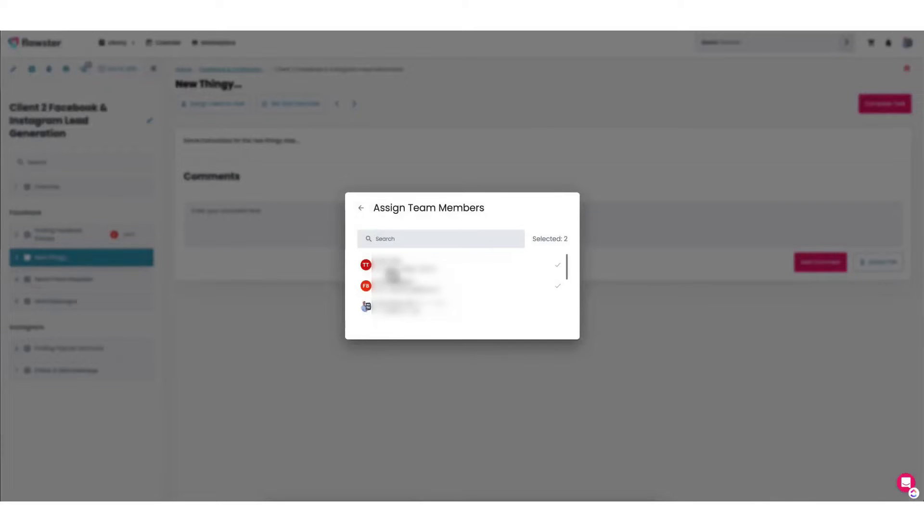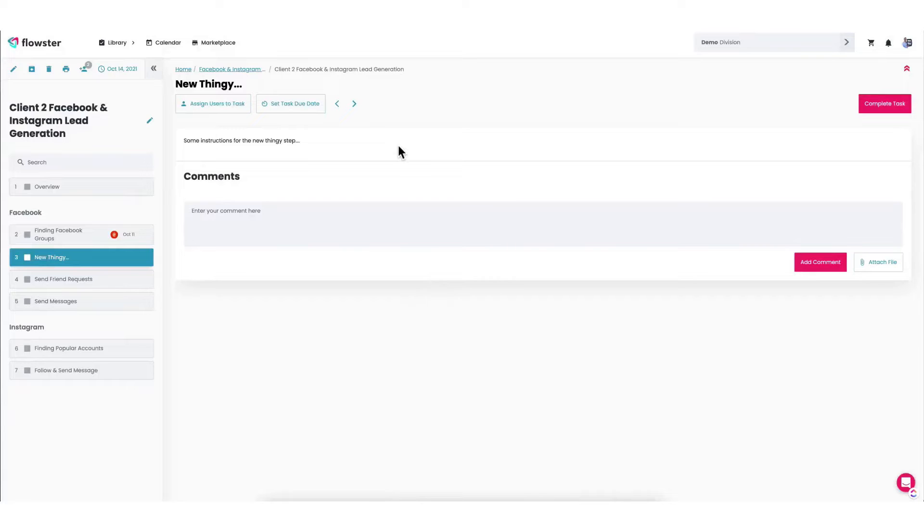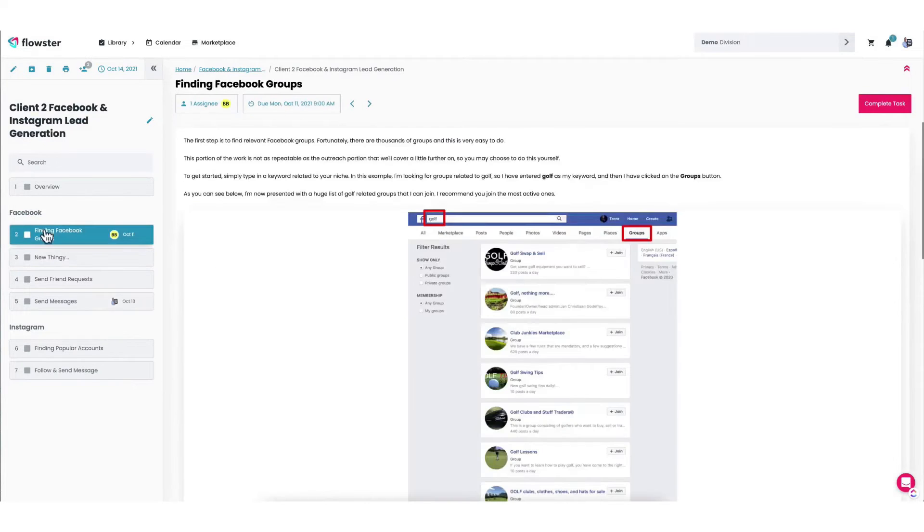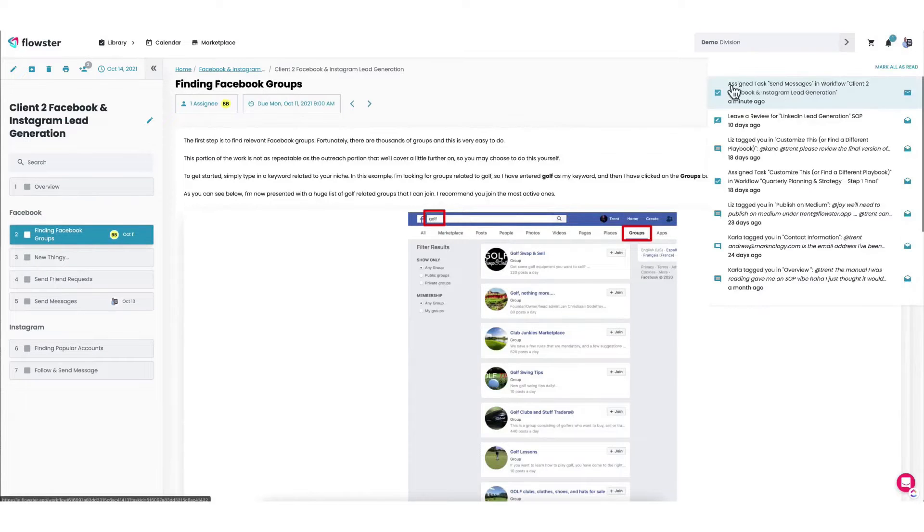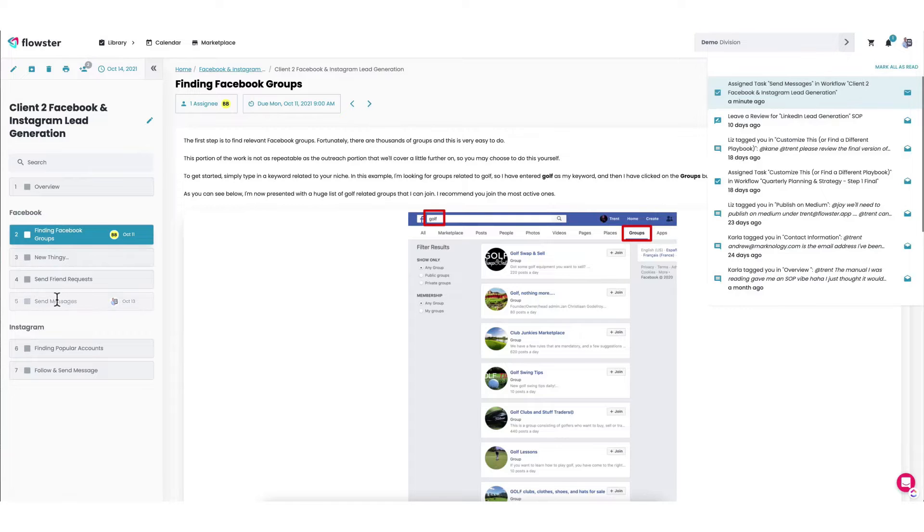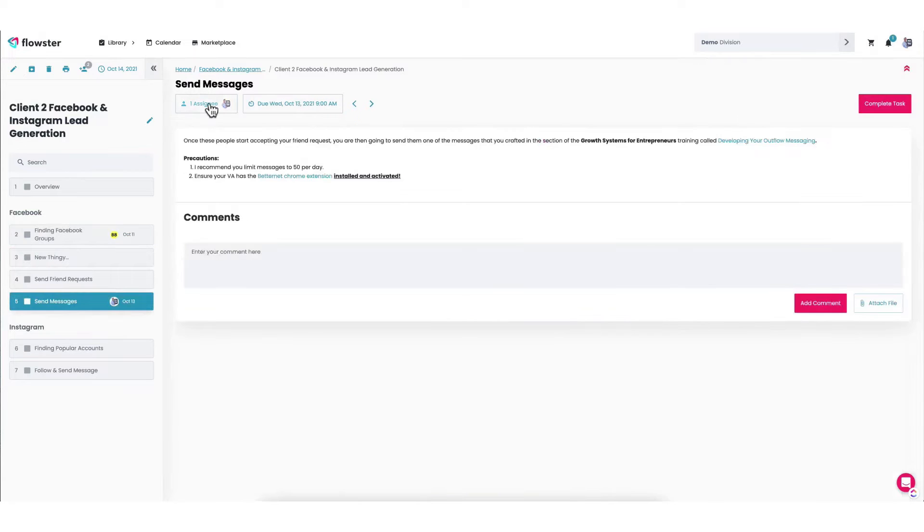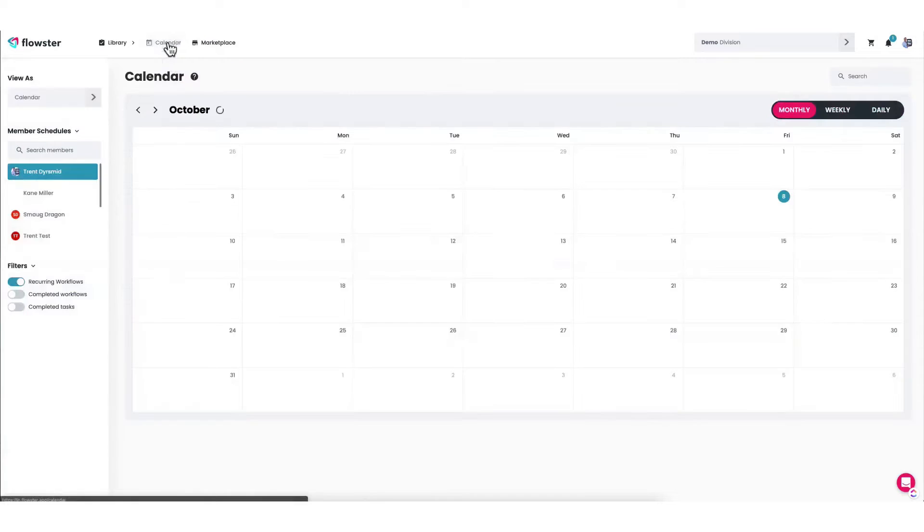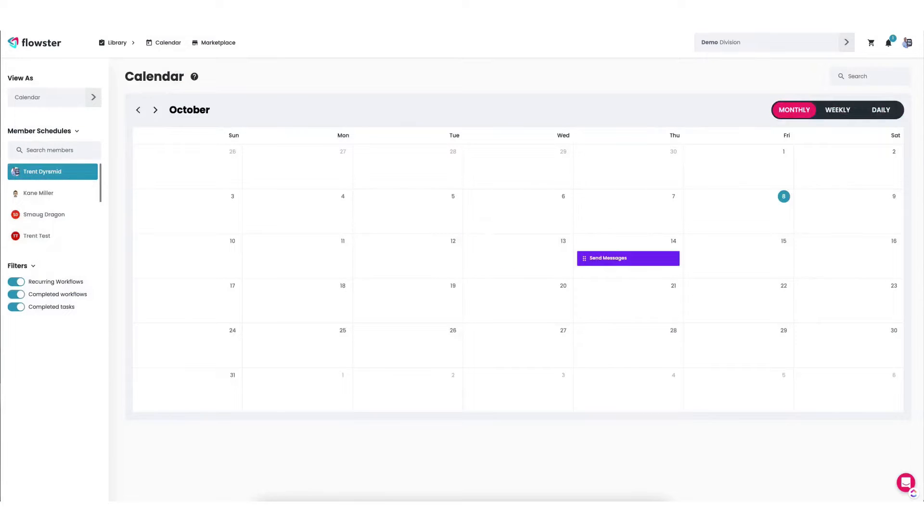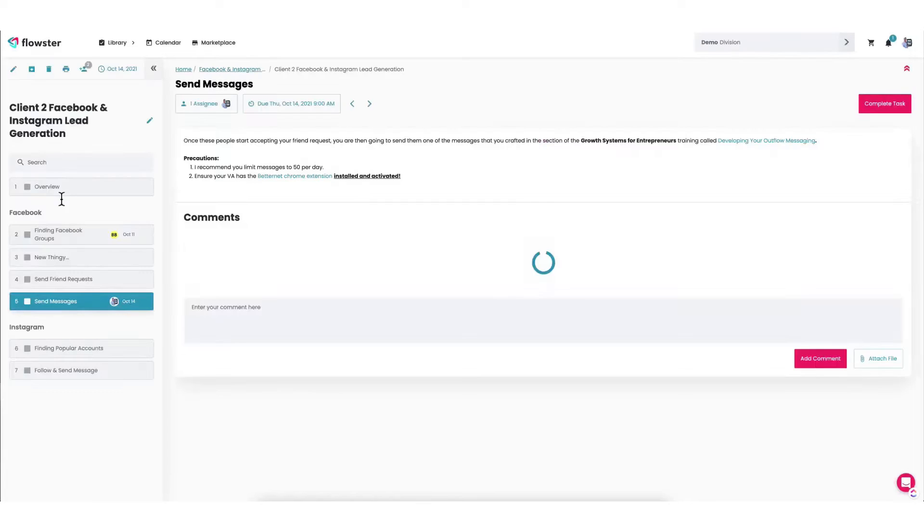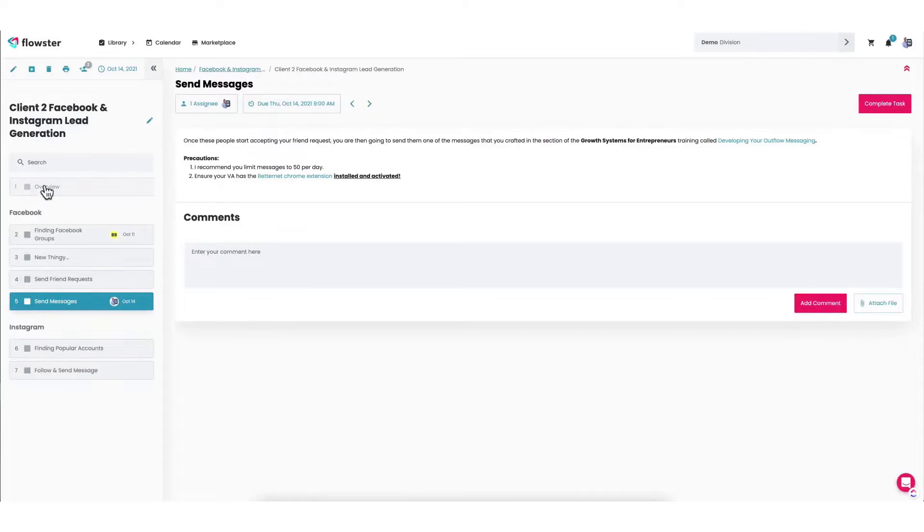The AI's continuous learning mechanism refines its recommendations based on user interactions, ensuring that the generated workflow templates are always optimized for the team's unique needs. Flowster's marketplace showcases its commitment to providing ready-made solutions. It offers a plethora of templates and playbooks, ranging from content creation to HR processes. These templates are designed to cater to various industries and can be easily customized to fit specific business needs.